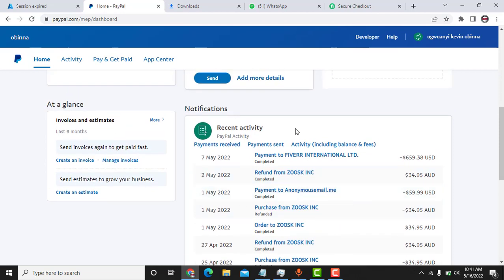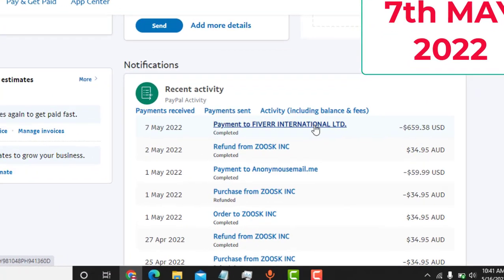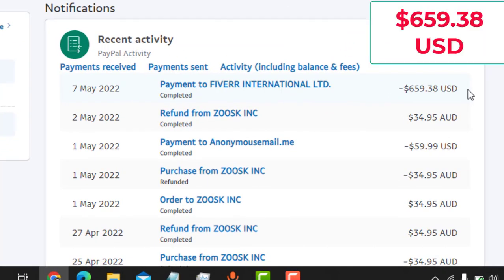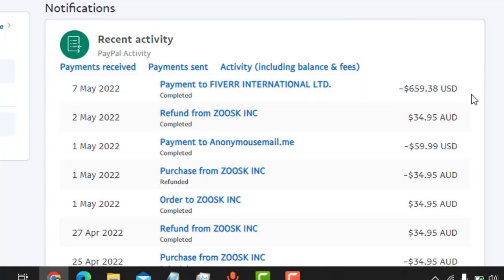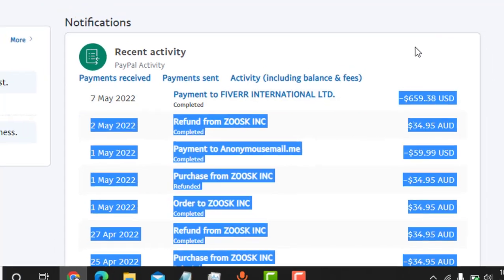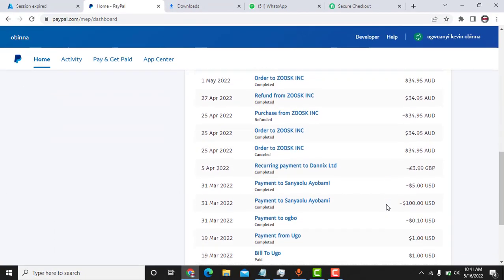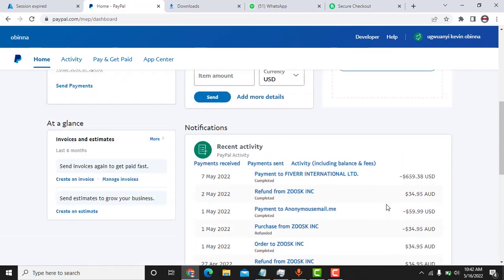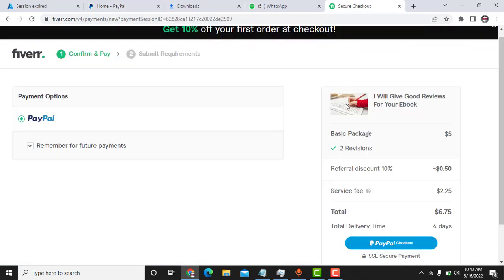So this is a live payment. I helped one of my customers from a few days ago on May twenty-second to make payments on Fiverr. Payments to Fiverr International Limited, six hundred fifty-nine dollars and thirty cents. I have helped him to make payments on Fiverr. So this is inside my payments. I have helped many customers make payments as well and right now I want to make this payment.